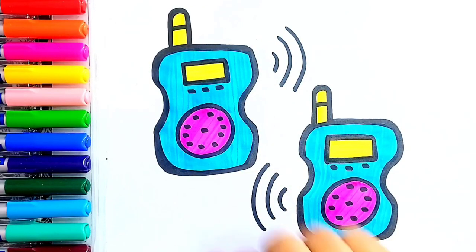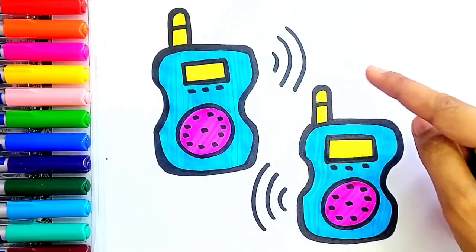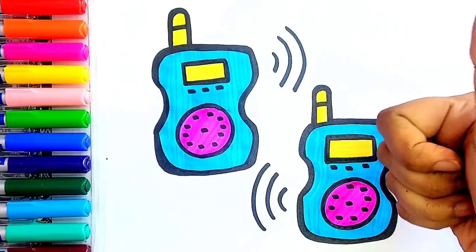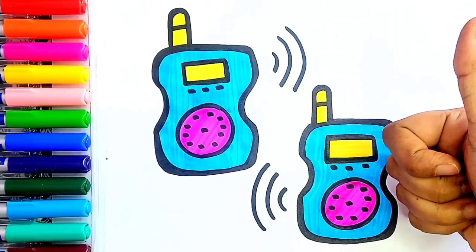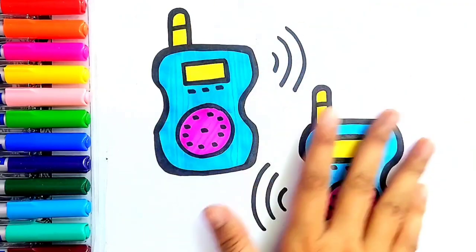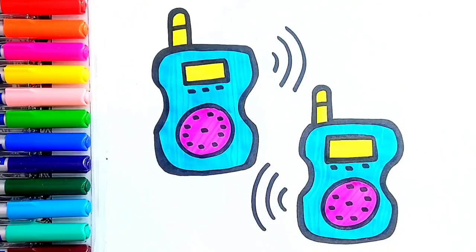Great! Our walkie-talkies are ready. Hope you liked the video. Please do like, share, subscribe to the channel. Thanks for watching. Bye-bye!